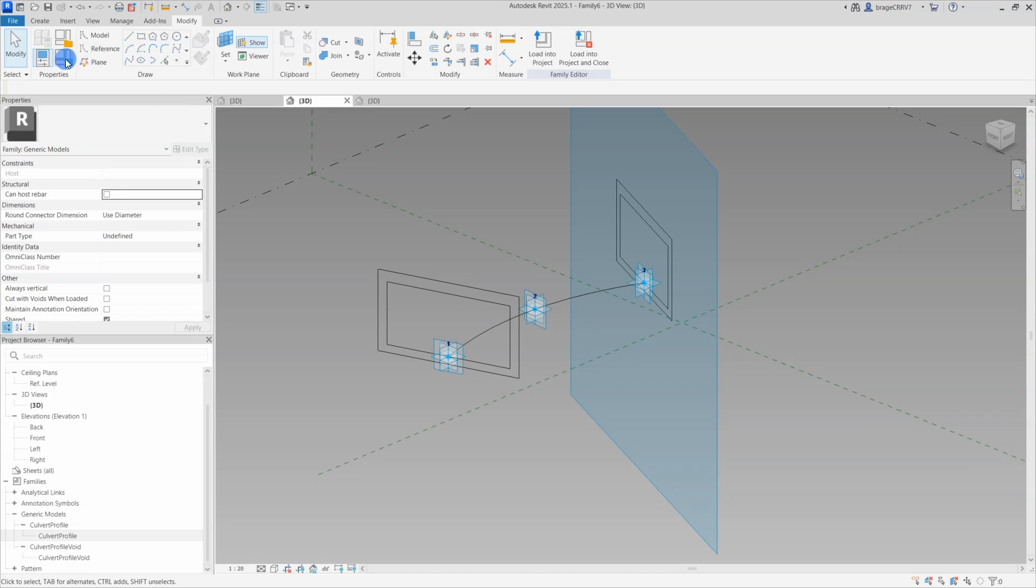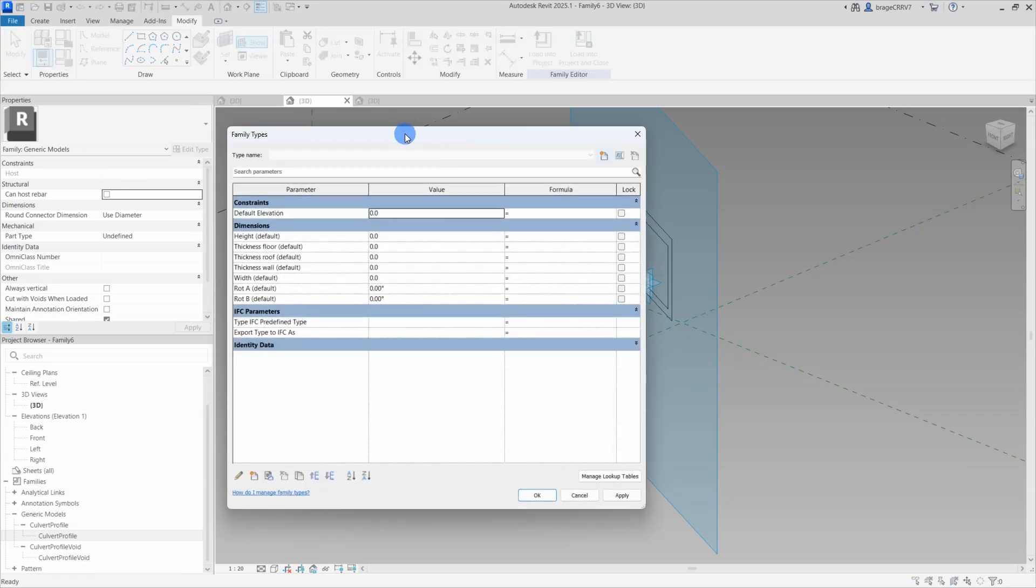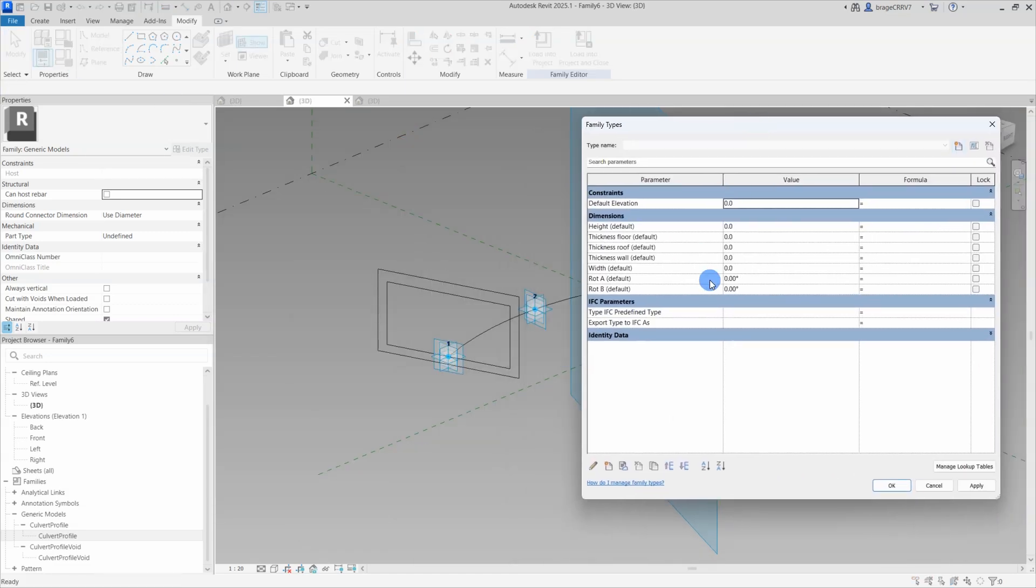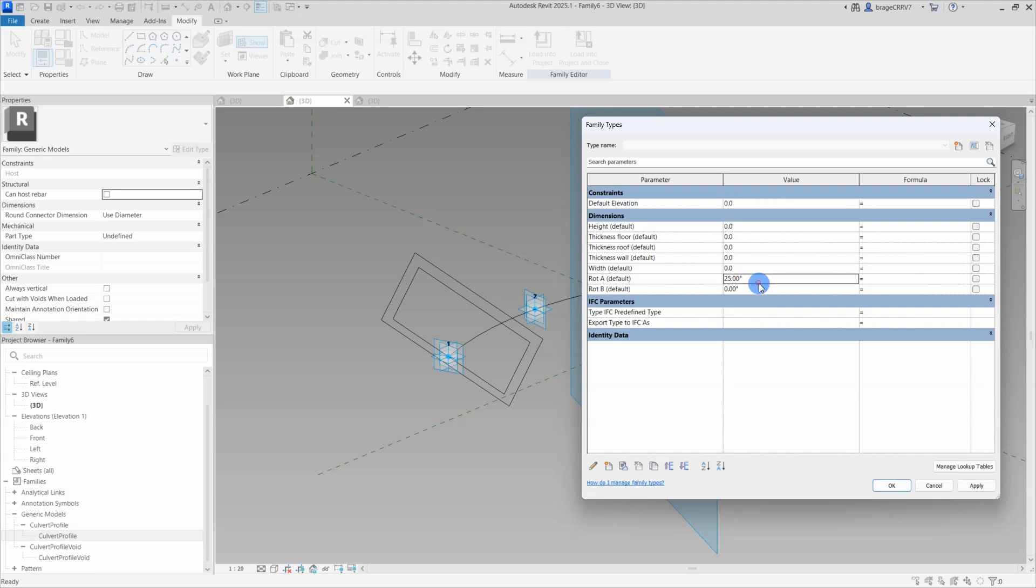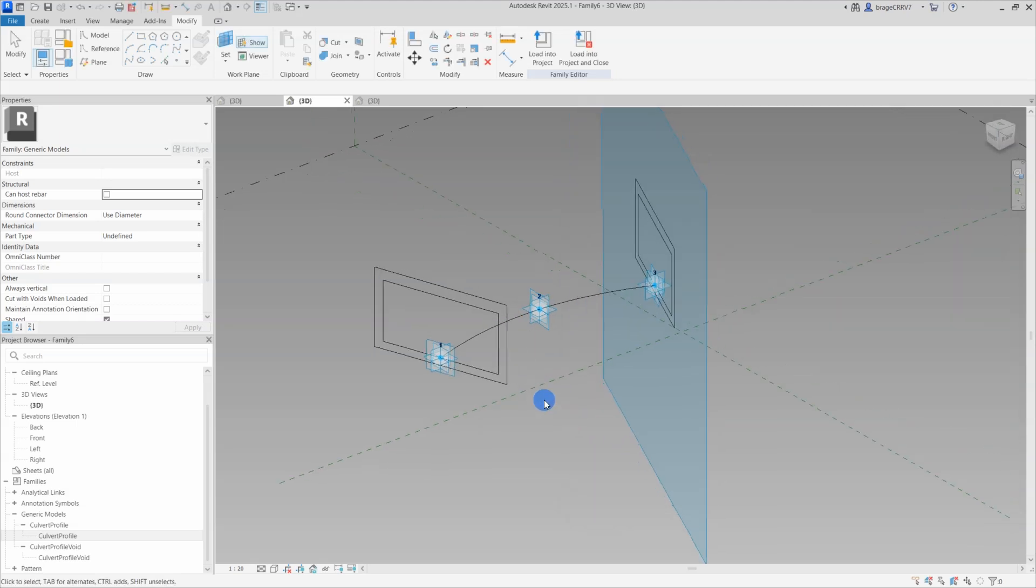So far, so good. So, let's do a quick flex of the rotation parameter, we change the rotation A to 25, absolutely perfect.